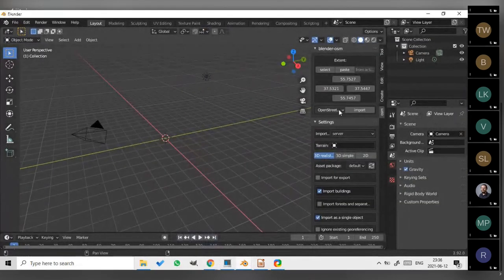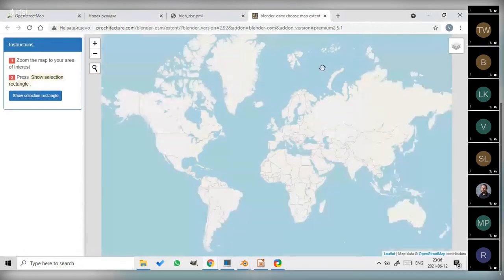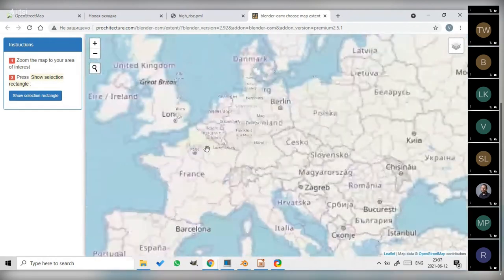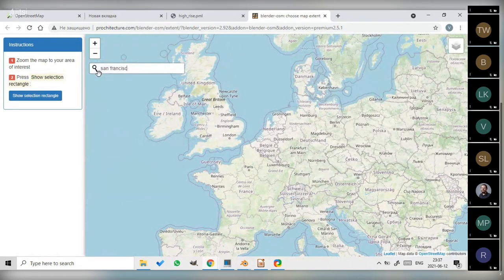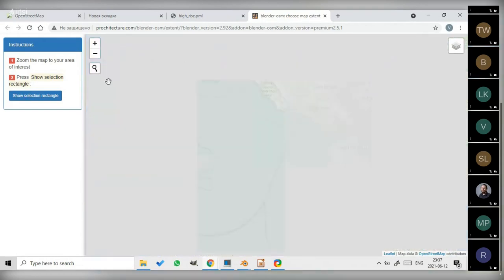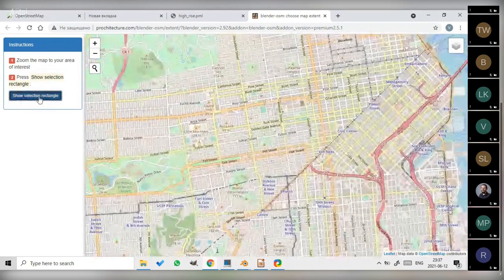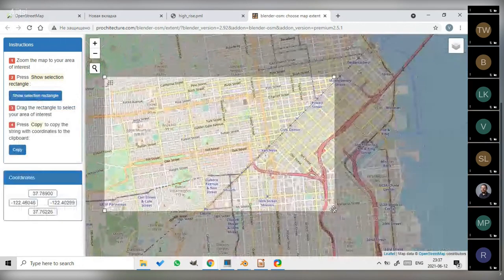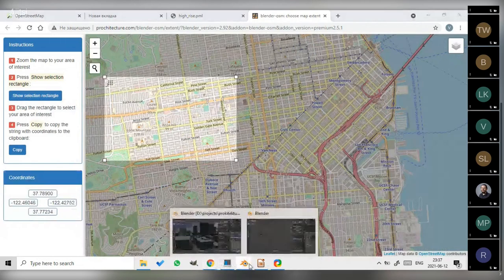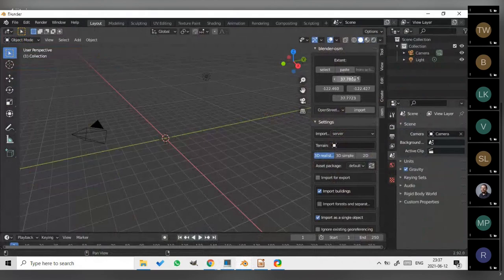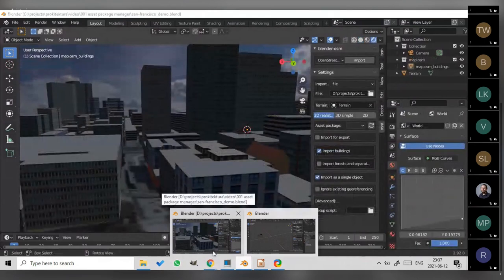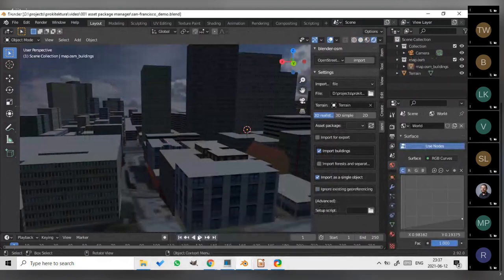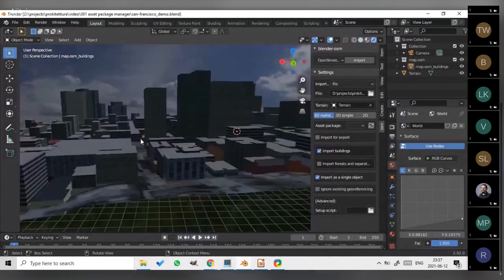I should have shown how the add-on works. Now it's quite simple. Once the add-on is installed, we press the button select. A web page is opened to select an area. So for example, we need San Francisco. Press Show Selection Rectangle. Press Copy. Then back to the addon. Press Paste. The coordinates are pasted to the fields. And basically, that's all. We can hit the import button. I will skip the process of importing this OpenStreetMap area and show the imported result.